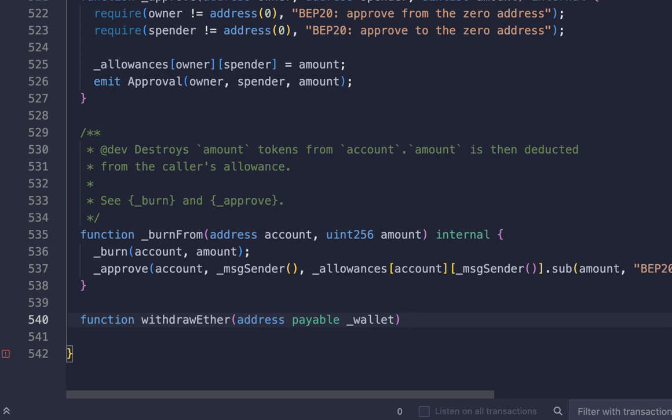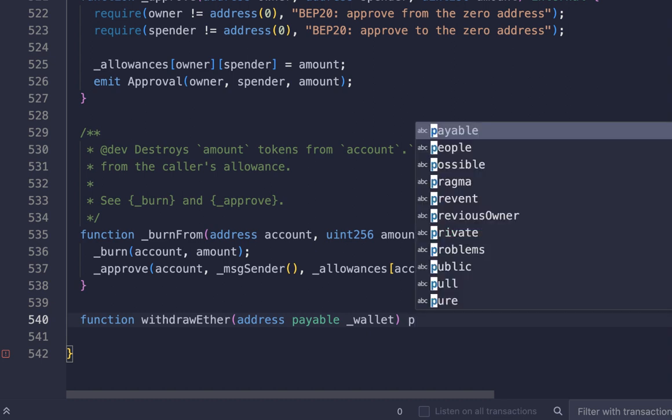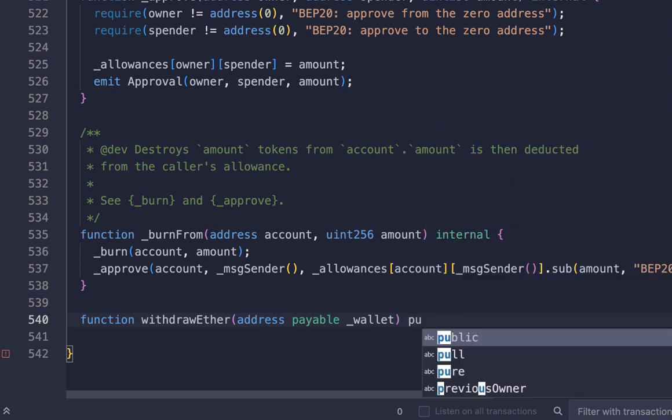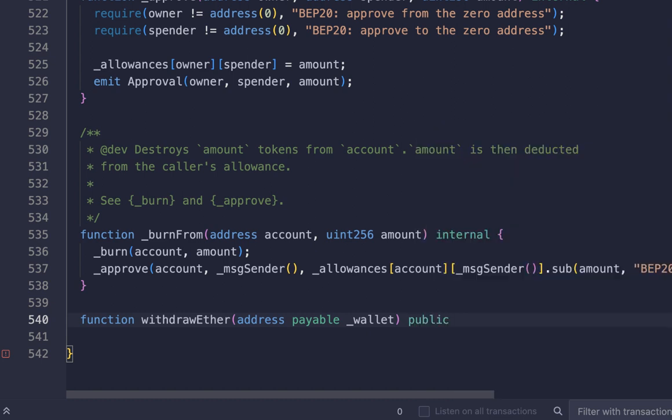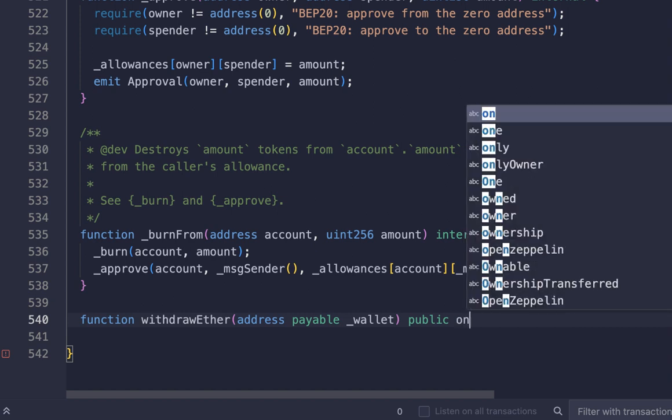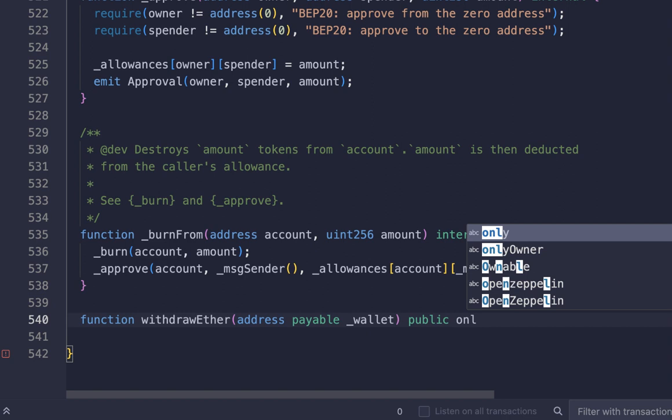This function from Etherscan or BscScan, so let's make it public. And of course, it must be onlyOwner, meaning this function can be accessed only by the owner. Not anyone can connect to the contract and use this function. Only the owner can access it. So we will make it onlyOwner.